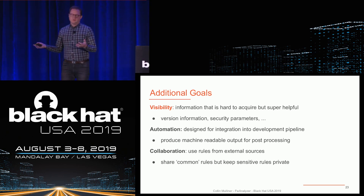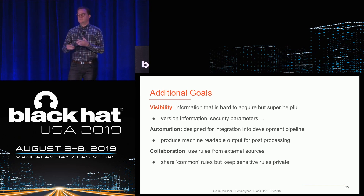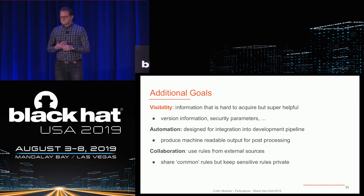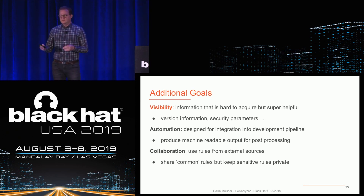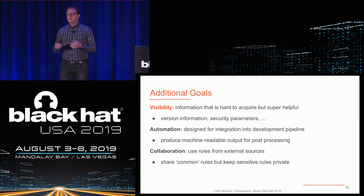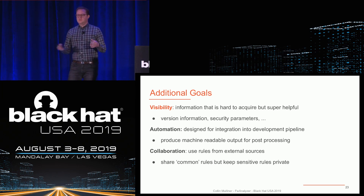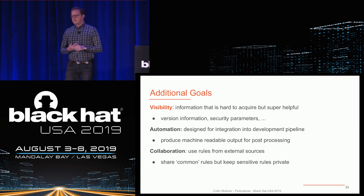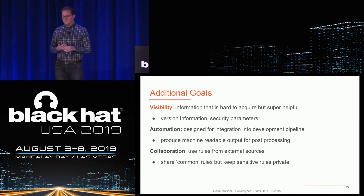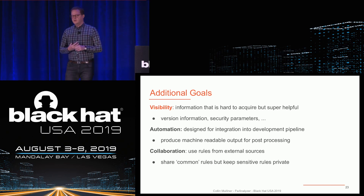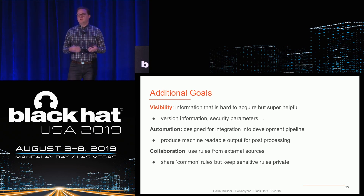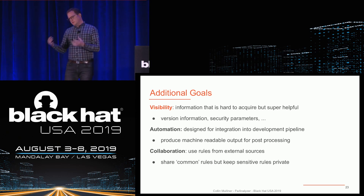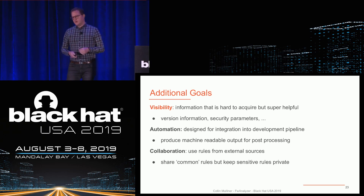Additional goals: not only do we want to prevent shipping something bad, but you also want to have visibility — you always want to see what's going on. You might even want to know versioning information and security parameters. The tool is built for automation; you don't want people sitting there manually analyzing things — you want a system you can integrate into your development pipeline. For this reason, for example, we produce machine-readable output that you can post-process. And also collaboration — you want to be able to share your experience and knowledge with other product teams in your company, but also externally, so it's built for that too.